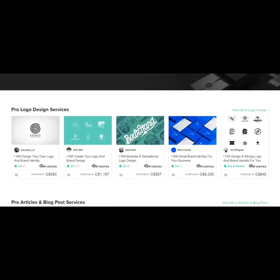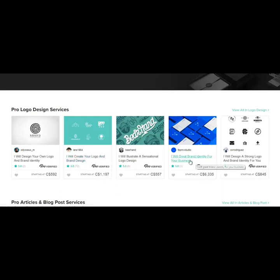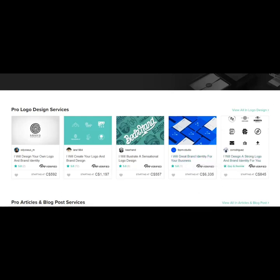I mean, just take a look at some of the services here. Just look at the prices of some of them. $1,197 for a logo. $6,000. And this is for a brand identity for your business. $800.